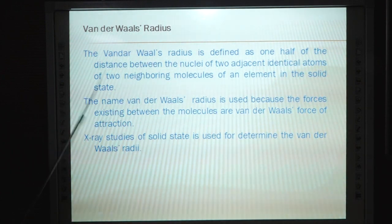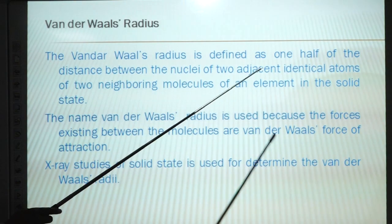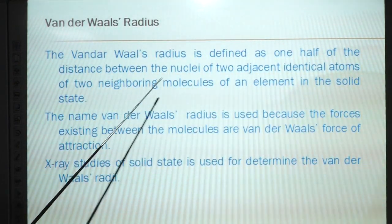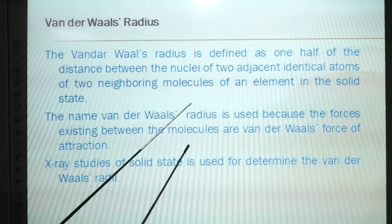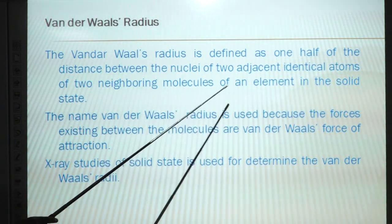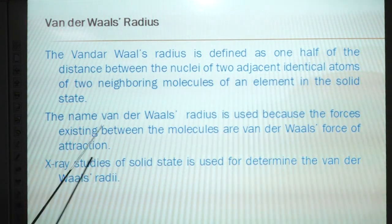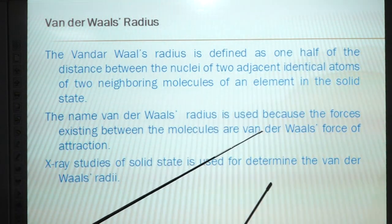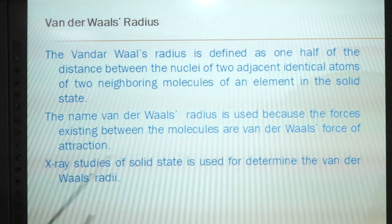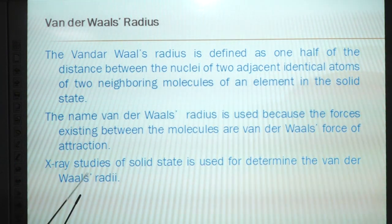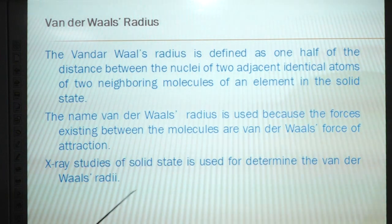The Van der Waals radius is defined as one half of the distance between nuclei of adjacent identical atoms of two neighboring molecules of an element in the solid state. The name Van der Waals radius is used because the forces existing between the molecules are Van der Waals forces of attraction. X-ray study of the solid state is used to determine the Van der Waals radii.